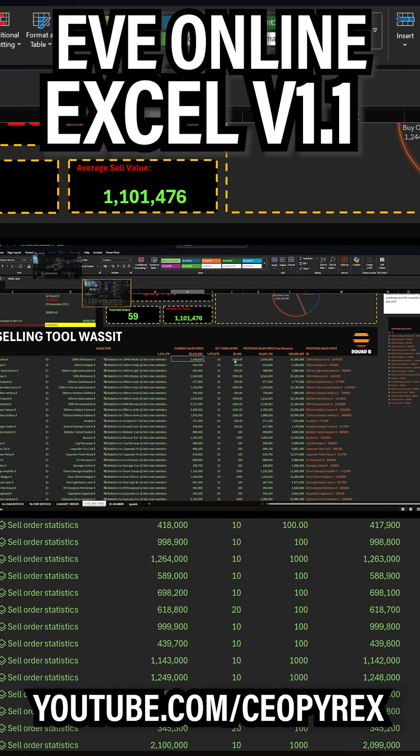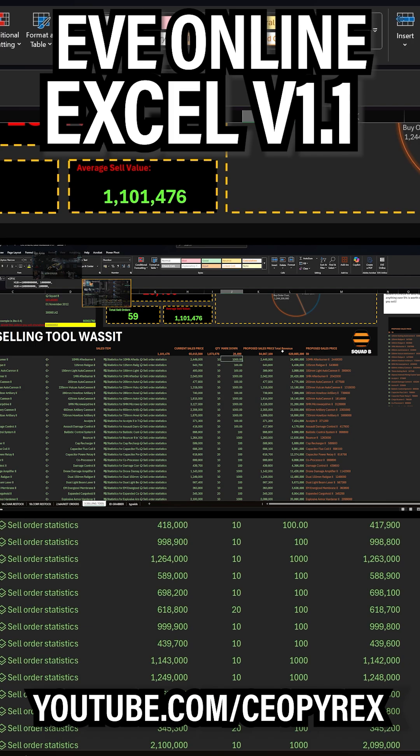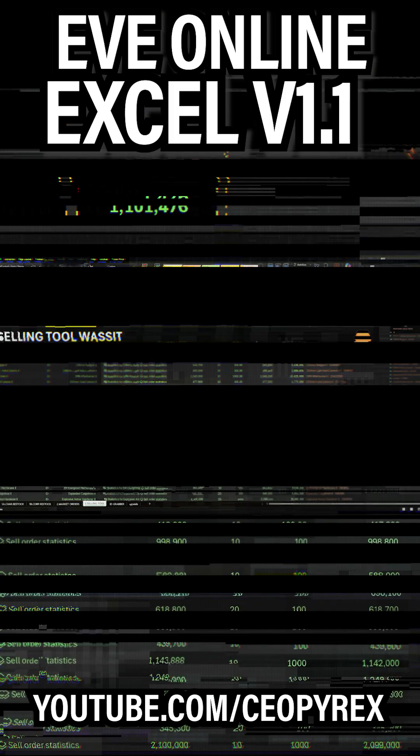It will then tell you what the markdown should be. And this is the code and we'll look at that in just a moment. And then it gives you what the...